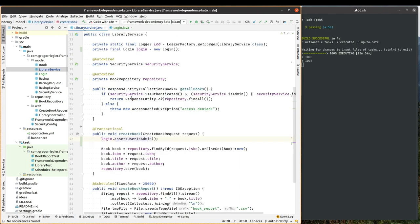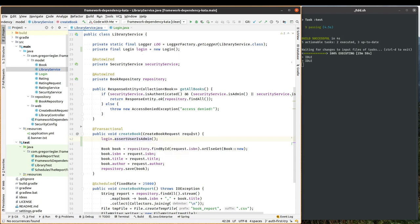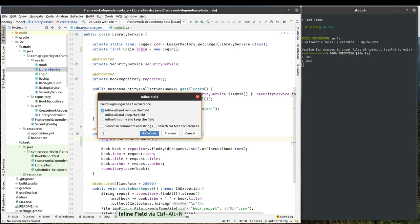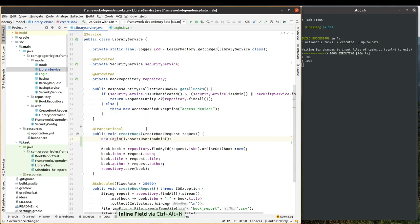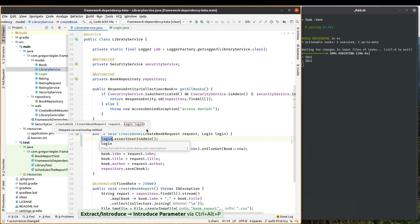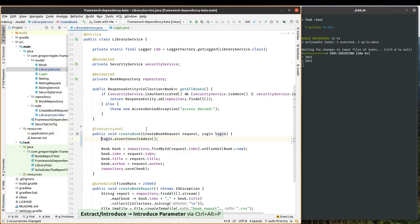But I really don't need the field at all. I would rather have this login object passed as a parameter. So I will inline the field. And I will extract the login object as a parameter. So I can pass it in my unit tests.